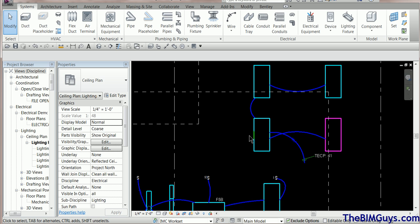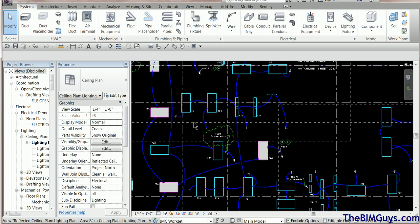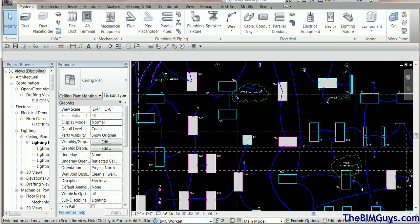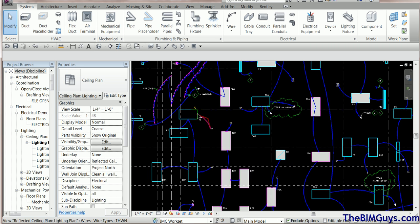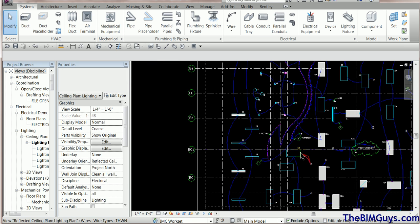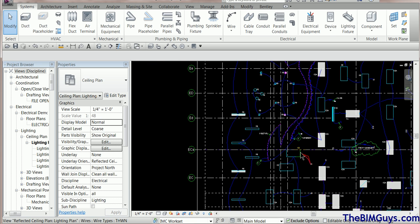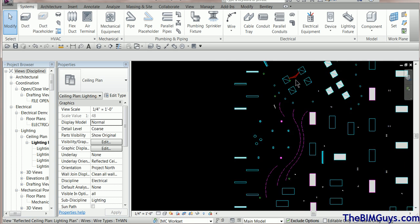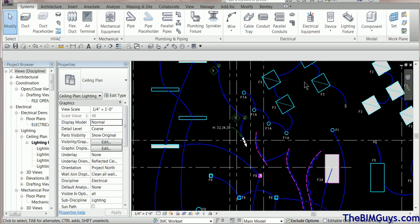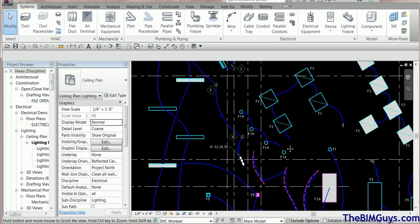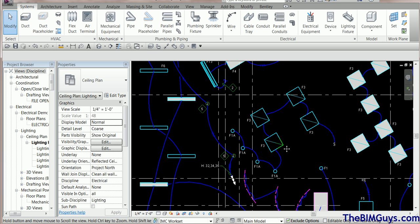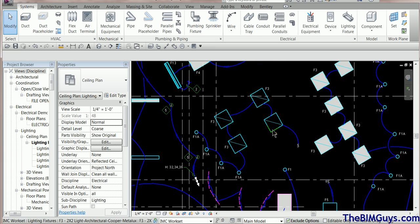If you're getting 'unnamed' in the tags, it usually means those objects aren't pointing to a particular circuit. Let's take a look at another example. We'll move through the project to a clean area where there are some fixtures, and we want to see if they're working correctly. Let's run a home run off of here and see what we get.